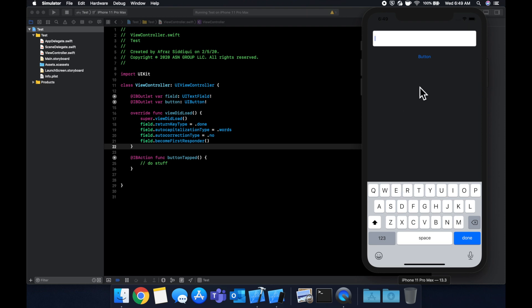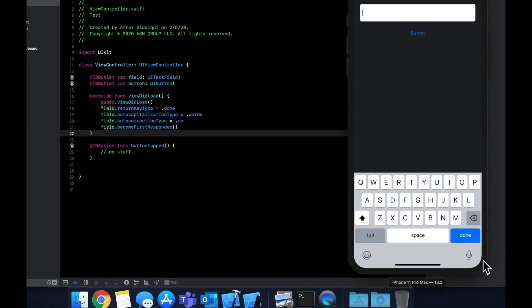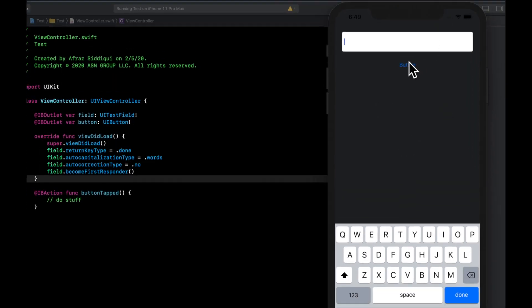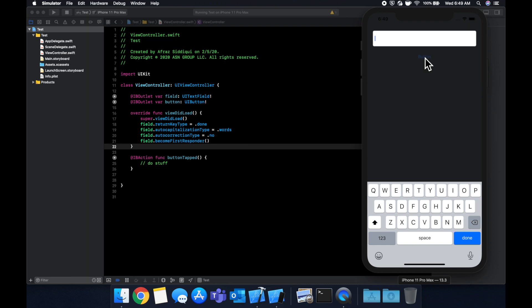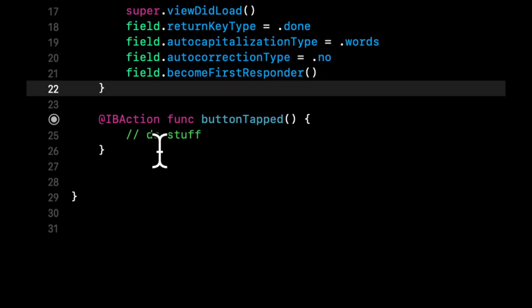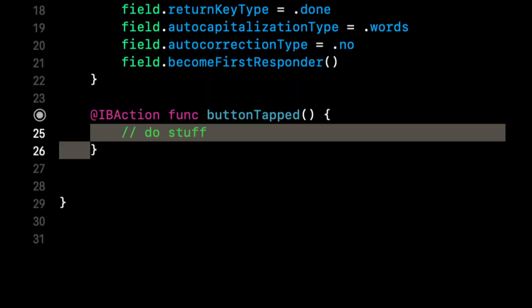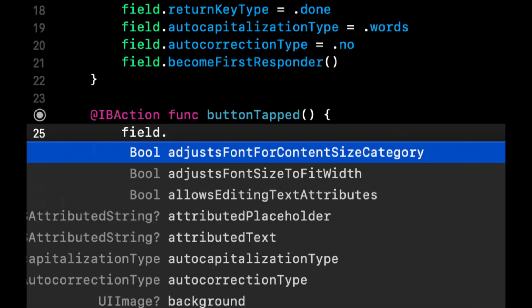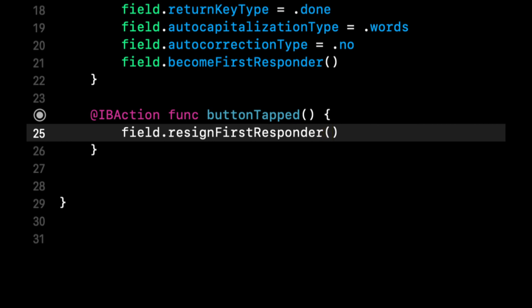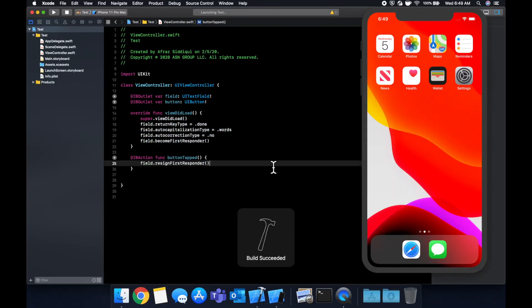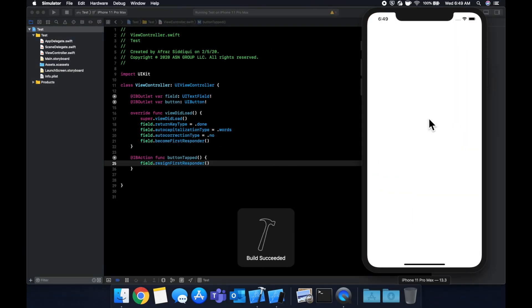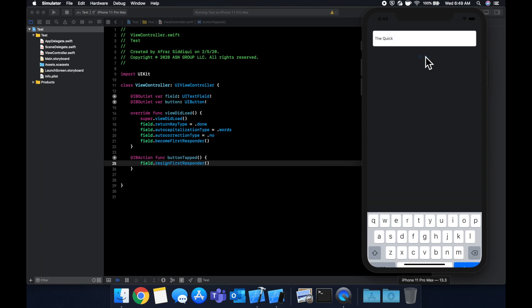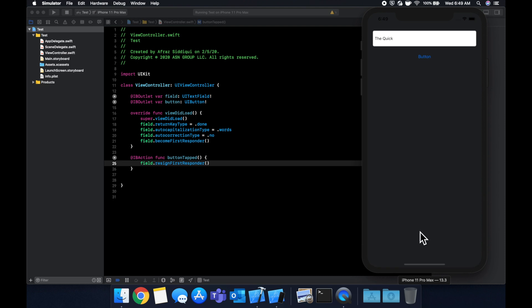Now what happens when we hit this done button, we want in theory, the keyboard to go away. So what we can do in here, we can say field. Now you would imagine it's called dismiss first responder, but it's actually called resign first responder. And we can run it keyboard appears, start typing, and then we can hit the button and the keyboard disappears.